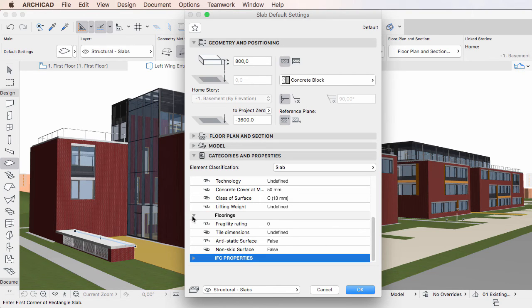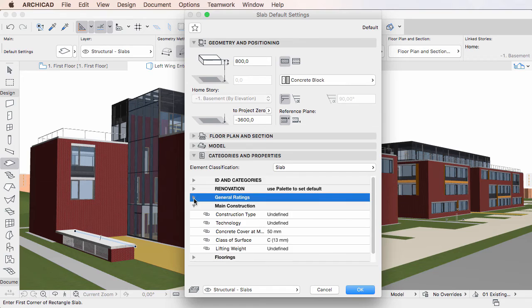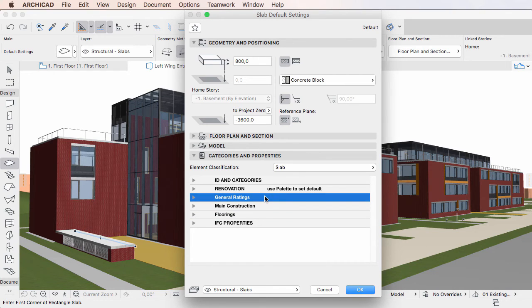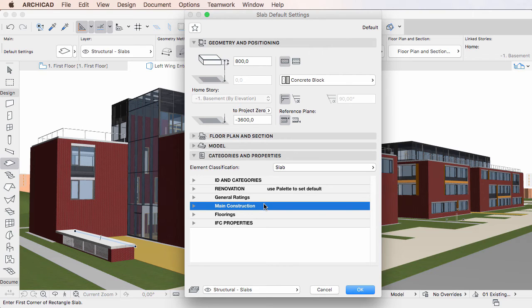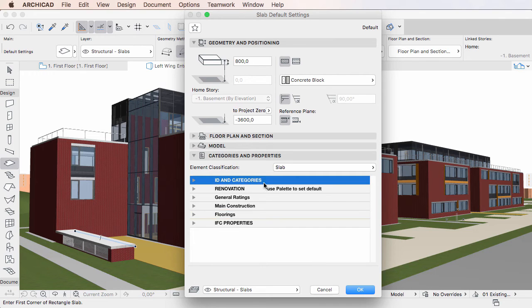It is easy to distinguish Properties in these lists, since Property Group Names are displayed in capital letters, while all other Category Group Names are displayed in all capital letters.